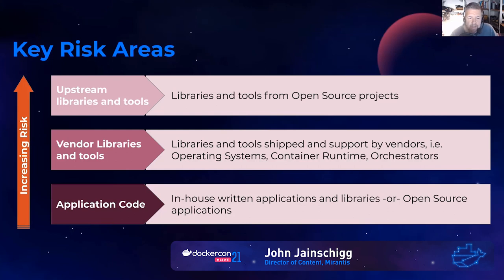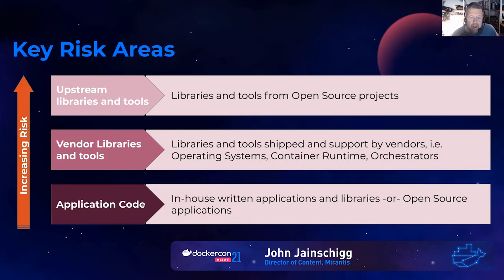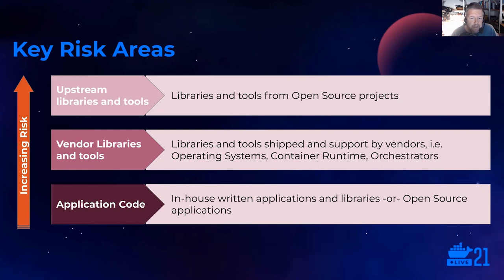Then there are vendor libraries and tools. These include libraries and tools that have shipped with the operating system, the runtime, or other vendor-delivered software. This category is probably, and we stress probably, the lowest risk category, but it still carries risk. This code is usually scanned and verified through vendors' supply chains.